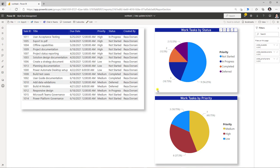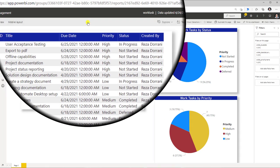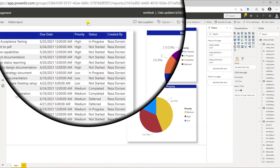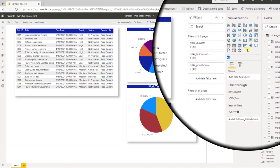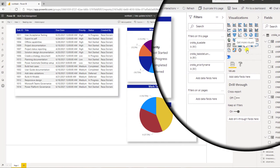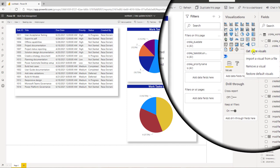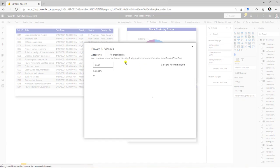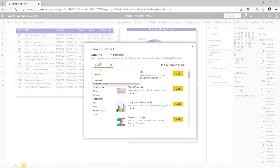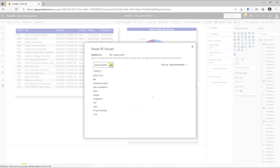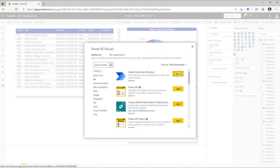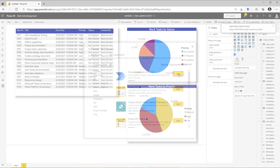To trigger a flow from a Power BI report, I will head over to edit and under visualizations, go to the three ellipses and click on Get More Visuals. You can search for Power Automate and add the Power Automate visual, which is currently in preview.